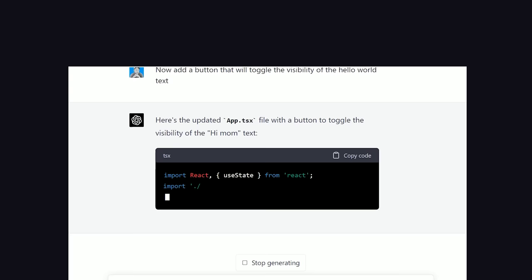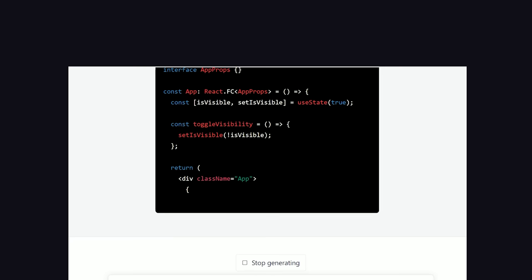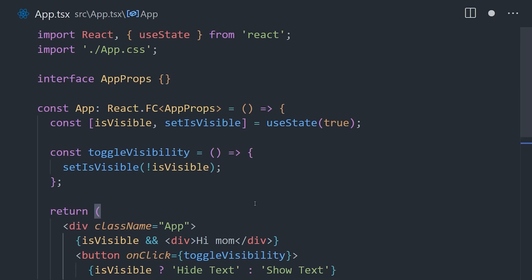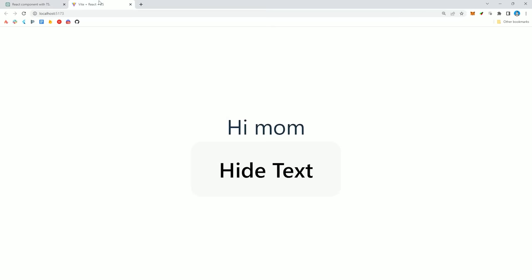But that's a little too simple. Let's go back to ChatGPT and now have it modify this code with a button that will toggle the visibility of the Hello World text. When doing that, it explains how we'll need to use React State to manage the visibility. Paste the updated code into your project, save it, and now you have a working interactive React app.